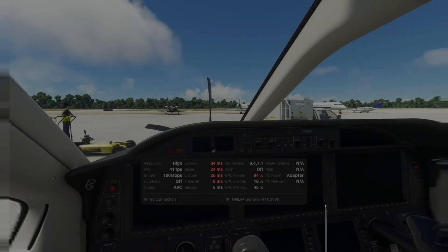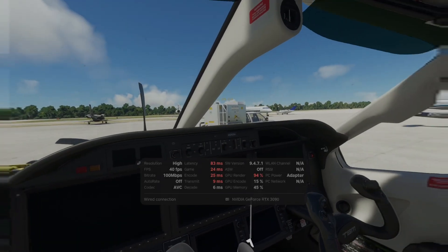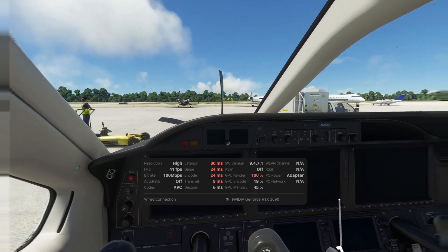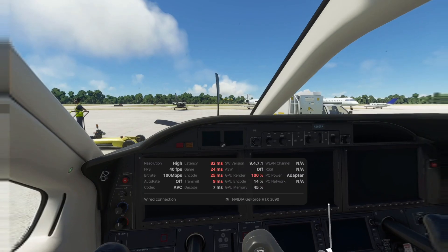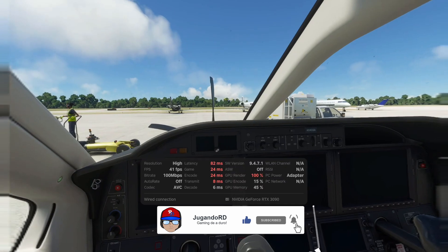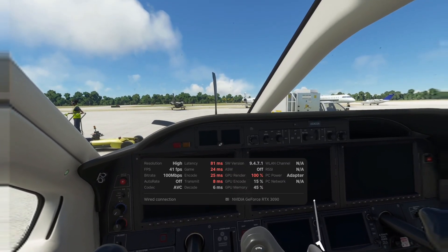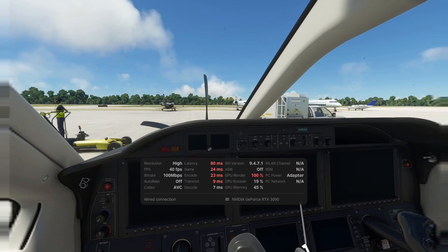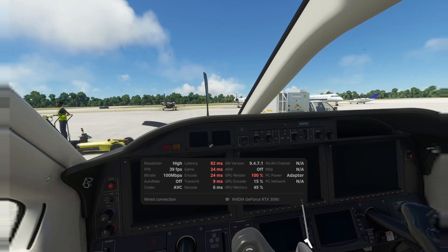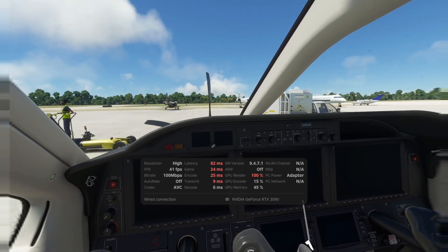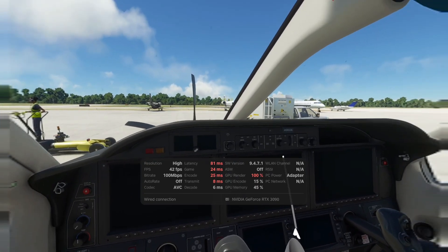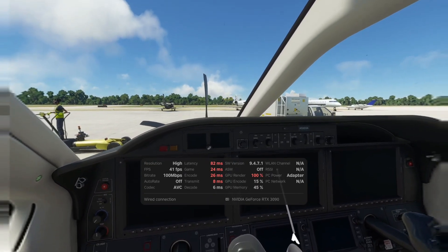Hey, what's going on everyone? Welcome again to another video where we are going to be testing the new Stream Assistant version from Pico. As you can see, we are on version 9.4.7.1. At the moment we are on the preset high for the resolution, and we're getting about 40 frames per second on Microsoft Flight Simulator when using this in combination with the OpenXR Toolkit.